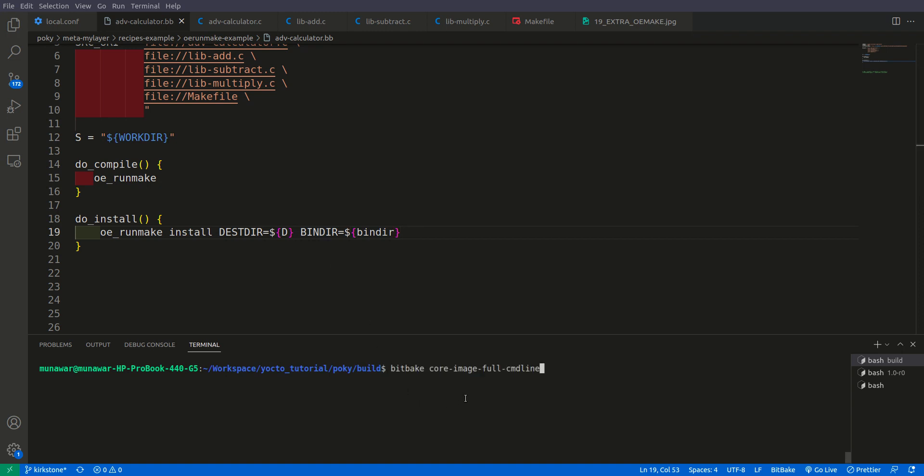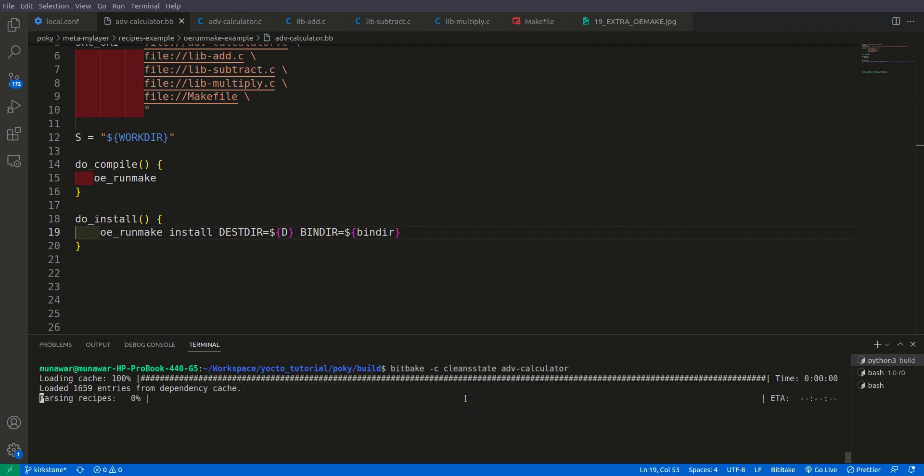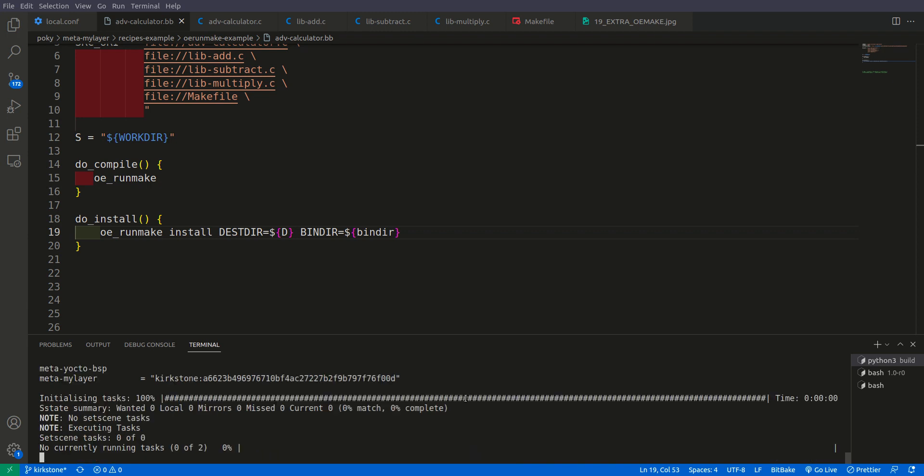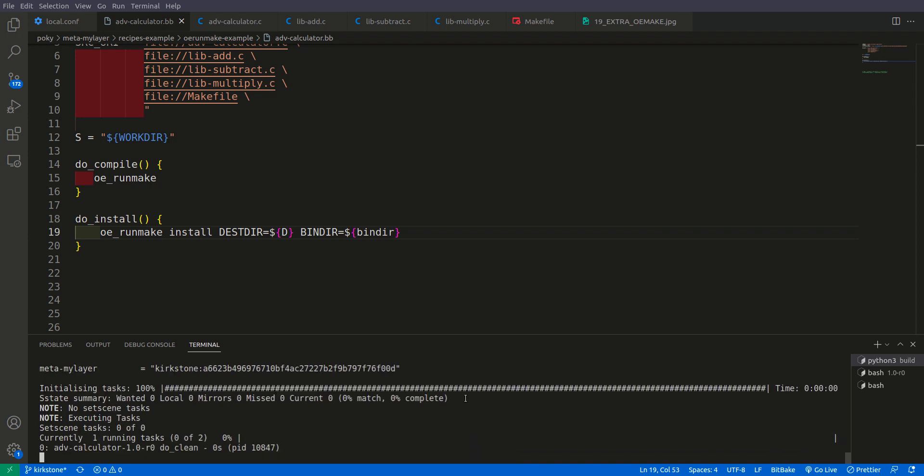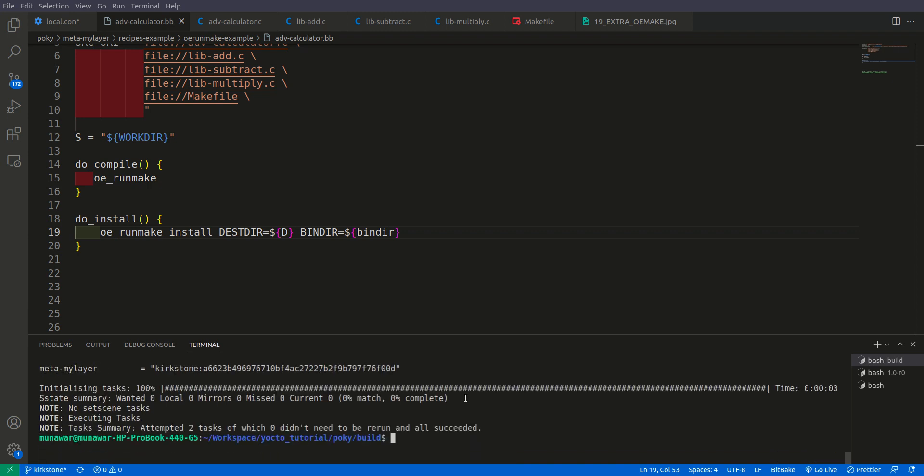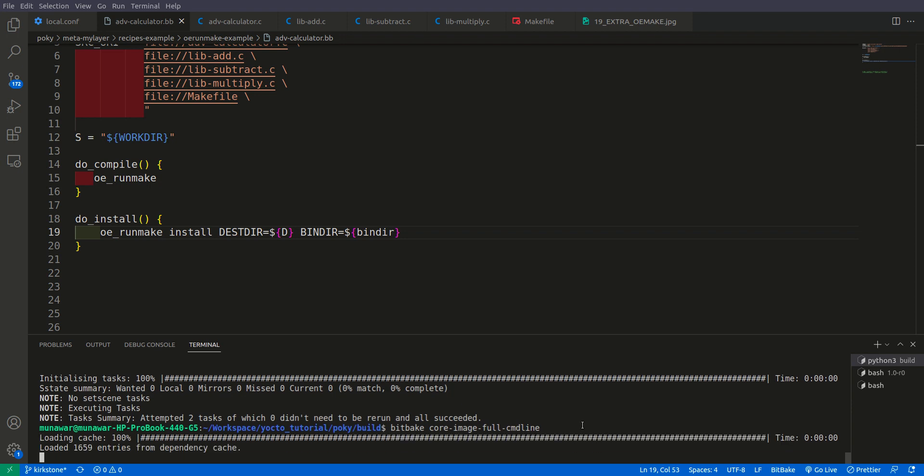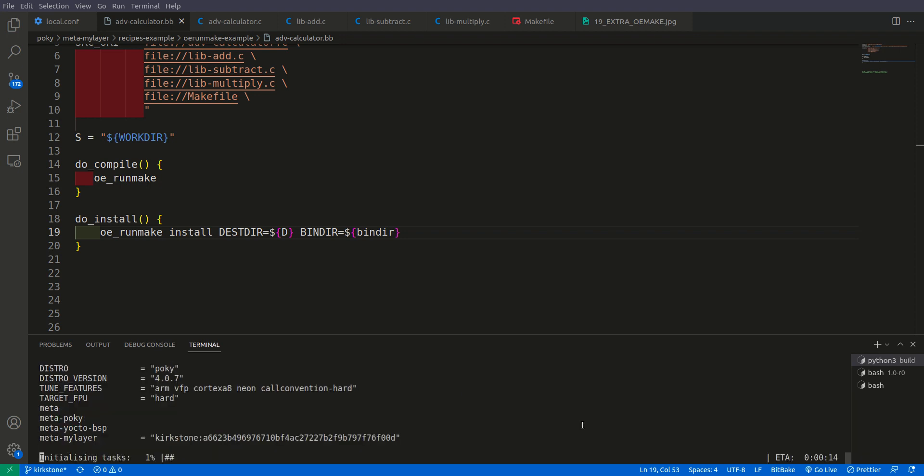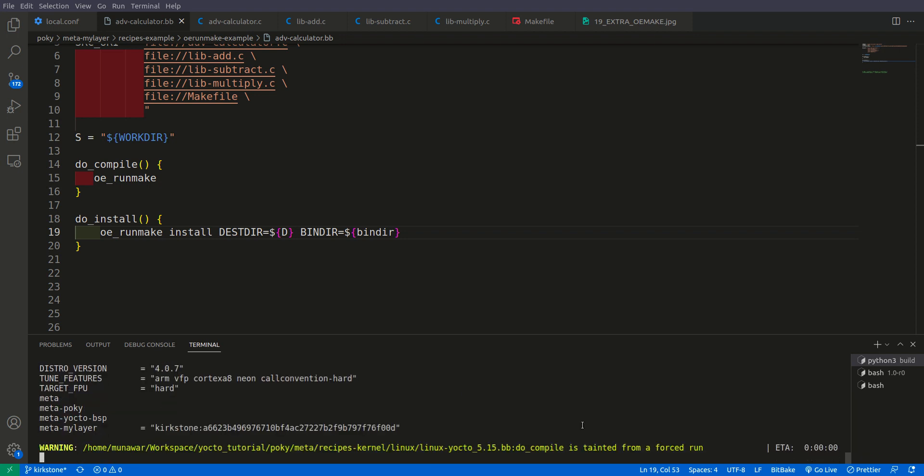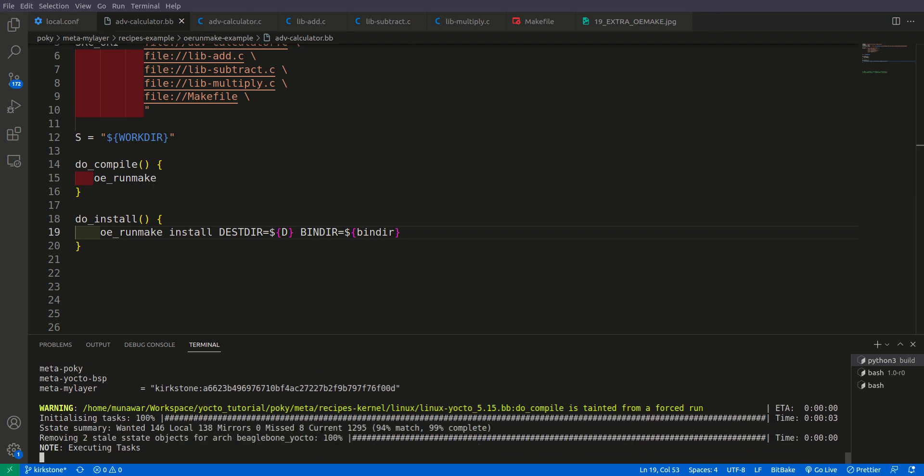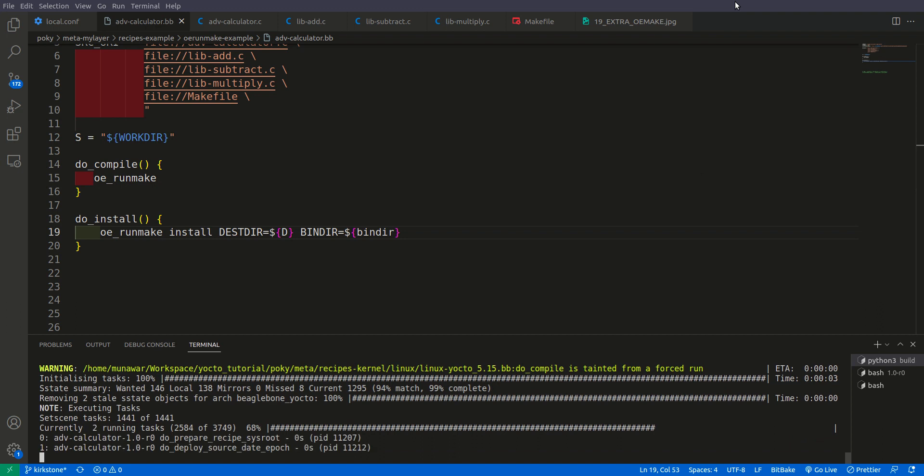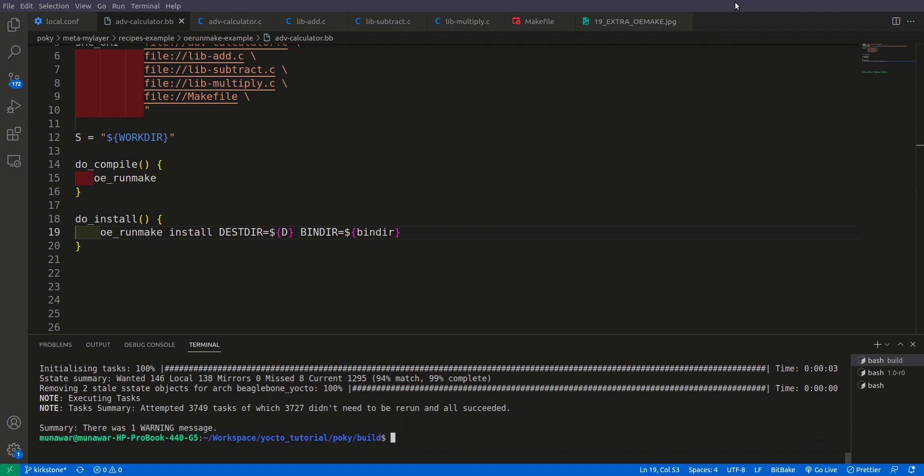So I am running. First let me clean the setup so we can analyze it better. So now I am building the whole image. So as you can see that the image has been built successfully.